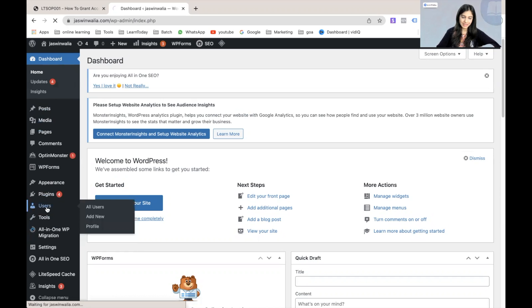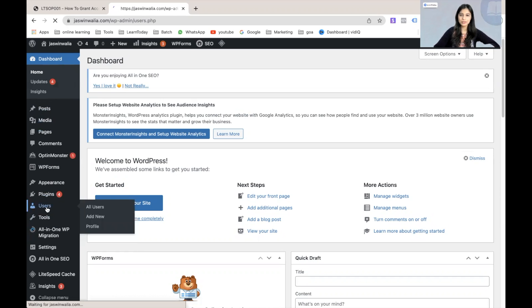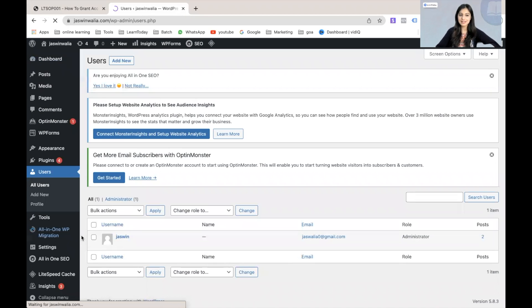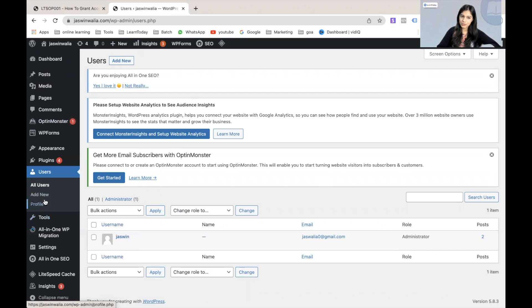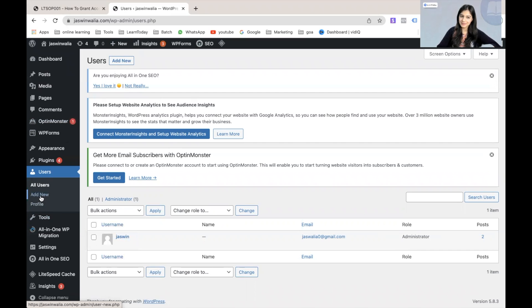Once we have landed on our WordPress dashboard, all we have to do is find the Users option on our left sidebar. Let's click on Users and we will land on our users page. As you can see, I am the only user as of now and I'm listed as an administrator, which means I'm the site owner of the website.